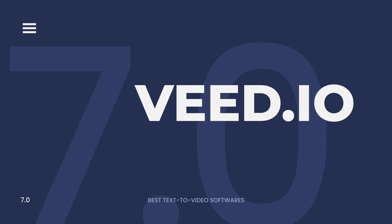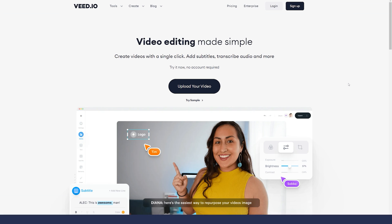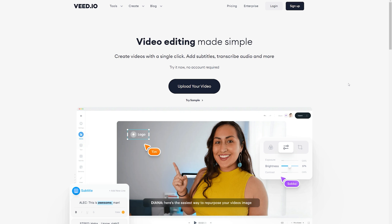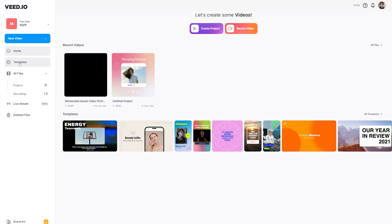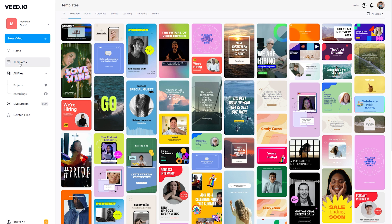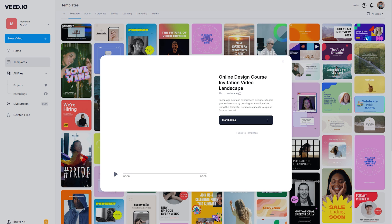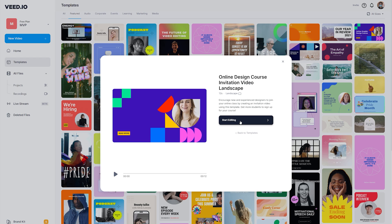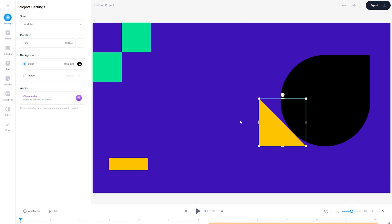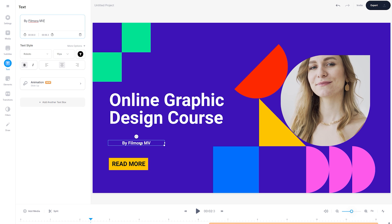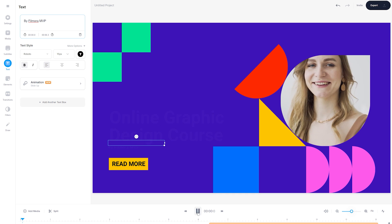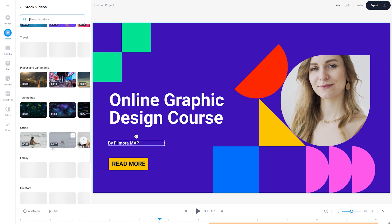Veed.io is one of the best text-to-video software available in the market today. It is a simple yet powerful tool that lets you convert any text into a video without any hassle. The software is extremely easy to use and useful for anyone who wants to create high-quality videos quickly. Veed.io offers numerous customization options so you can easily create videos with your own voiceover and annotations.